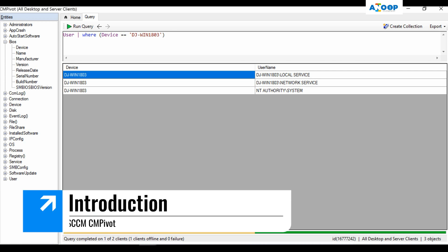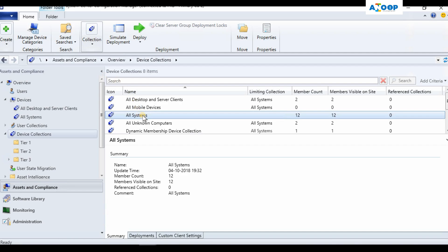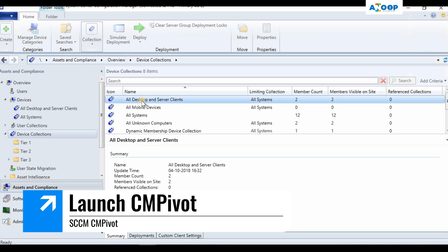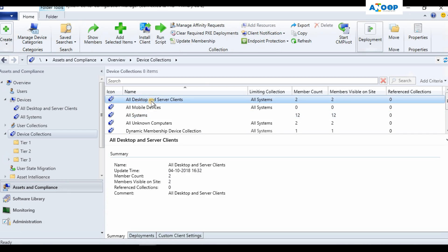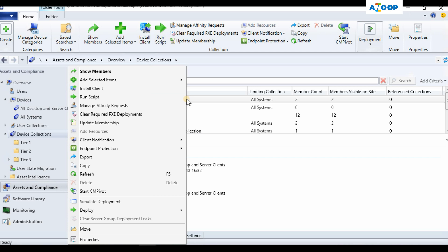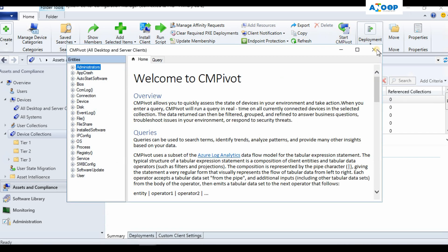Hi, this is Anoop here. In this video we are going to see a walkthrough of SCCM CM Pivot 1806 preview build. I'm in Assets and Compliance, in Device Collections. I'm going to check All Systems, going to Desktops and Servers collection and right click on that. There are two options to launch CM Pivot: one is right clicking on a particular device collection and launching it from here, and the other is an option in the ribbon over here to launch it.